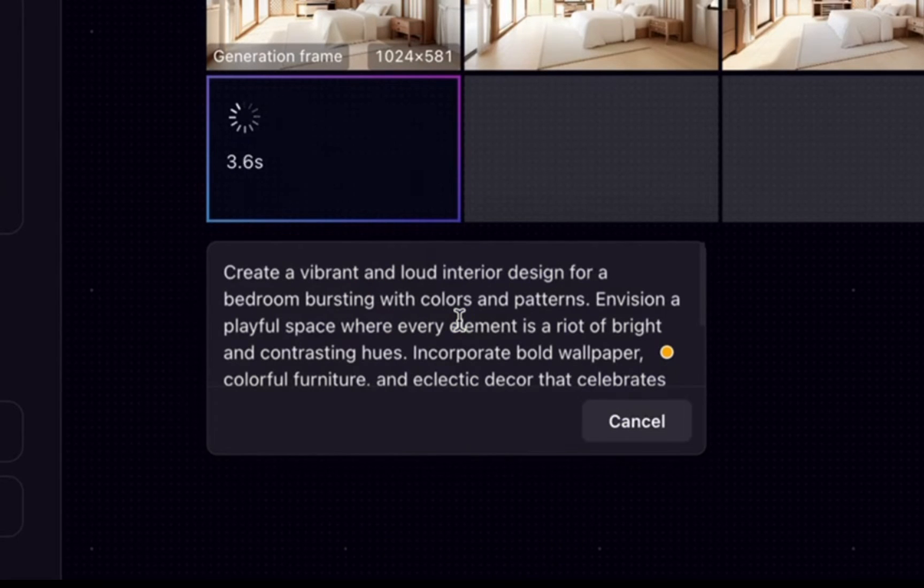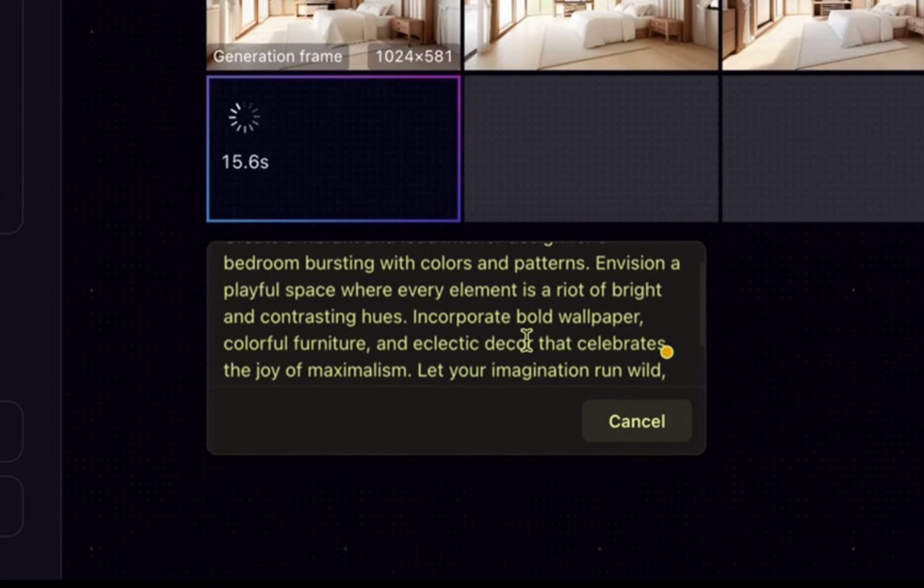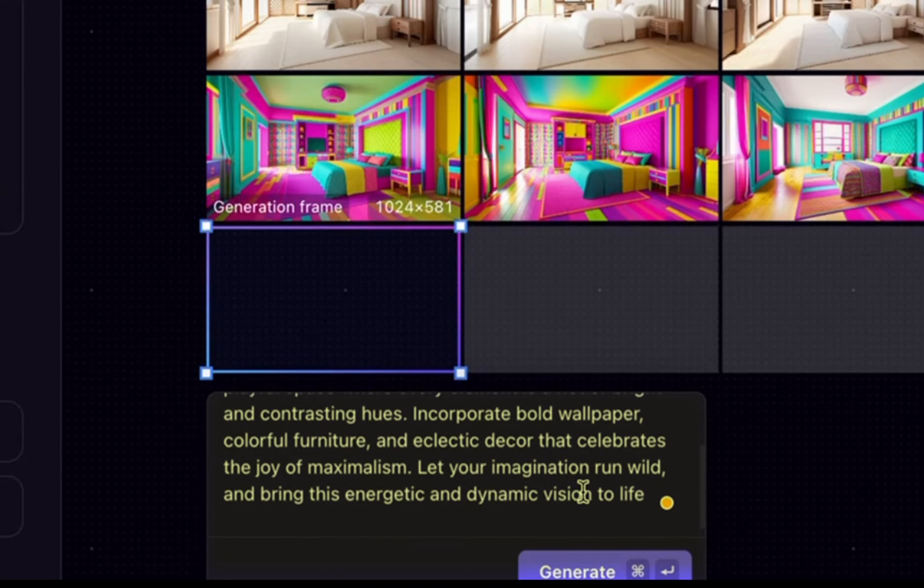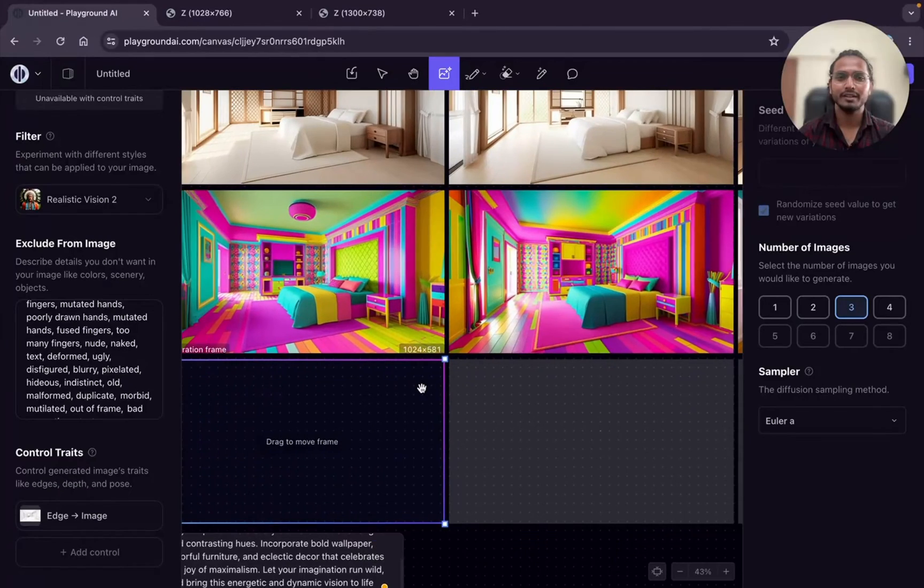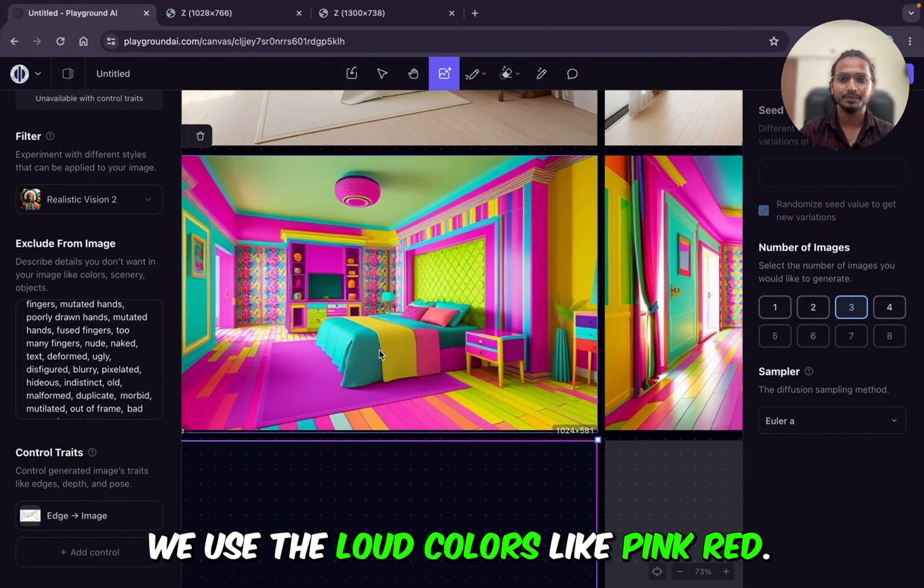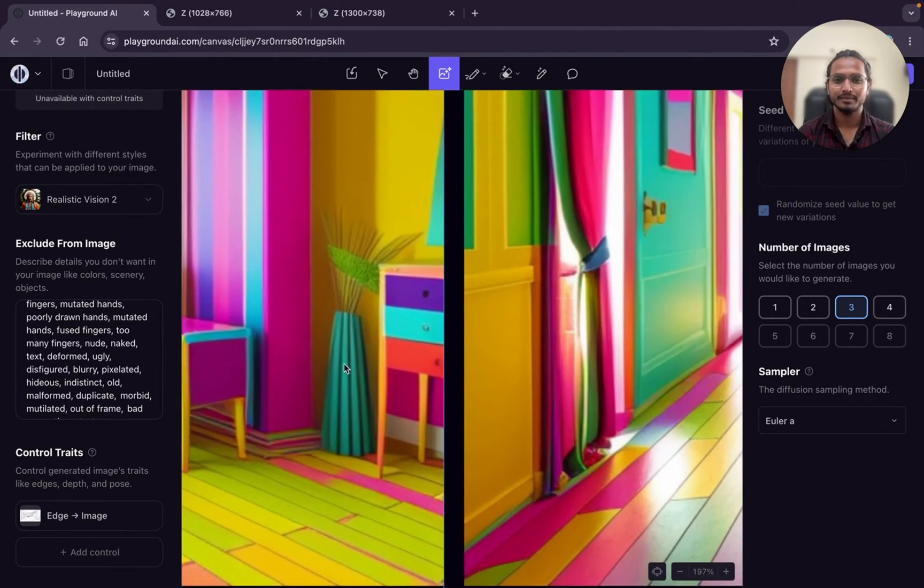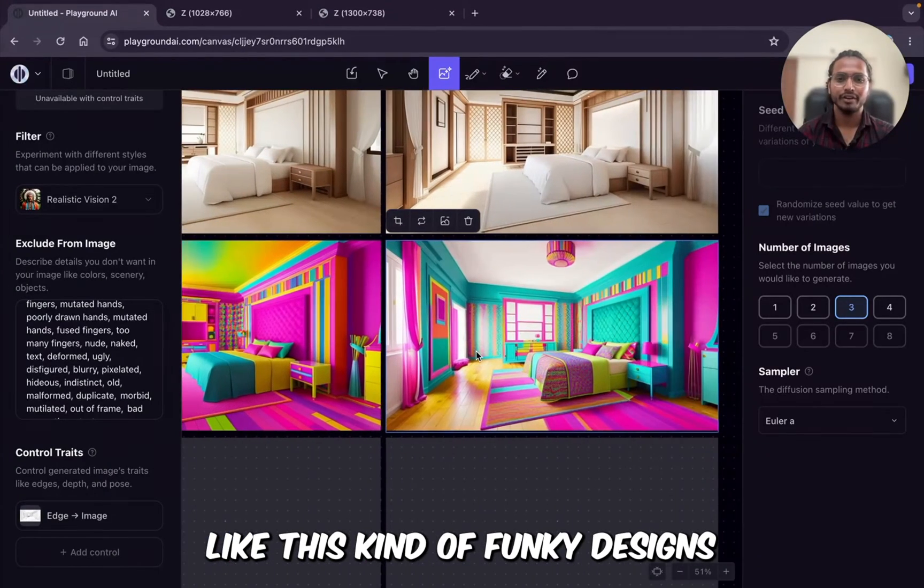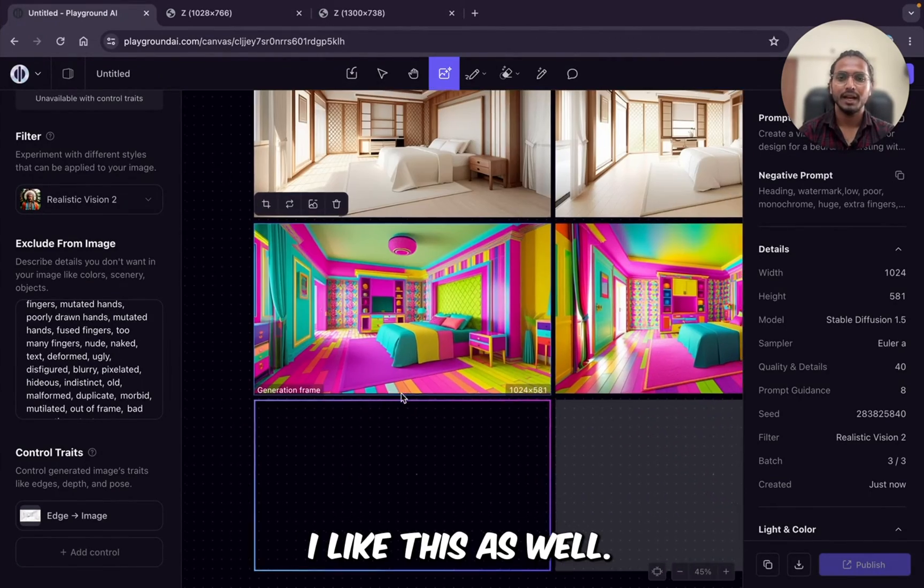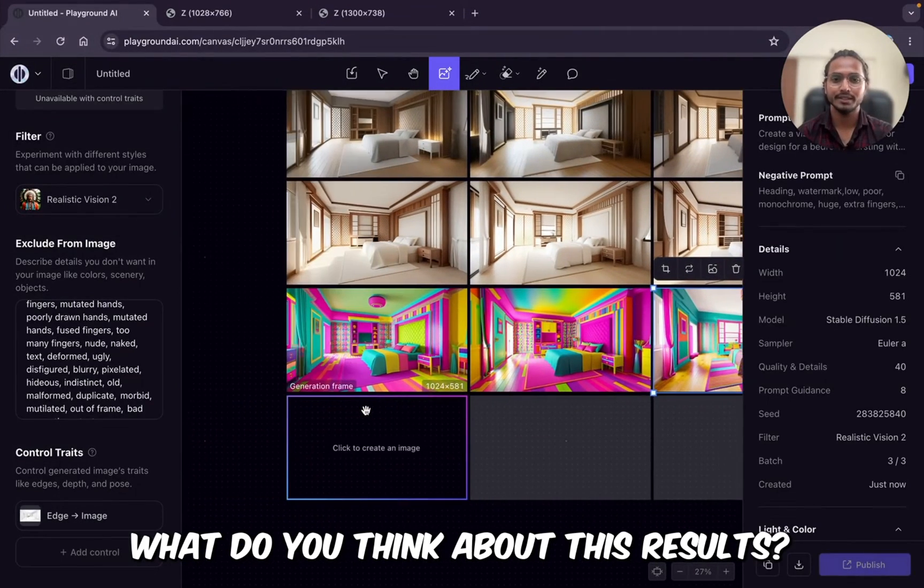I'll show you one more prompt for bedroom with the same sketch. I'm just changing the prompt, copy paste and now clicking on generate. The prompt is a vibrant and loud interior design for a bedroom bursting with colors and patterns. Envision a playful space where every element is a riot of bright and contrasting hues. Incorporate bold wallpapers, colorful furnishing and eclectic decor that celebrates the joy of maximalism. Let your imagination run wild and bring the energetic and dynamic vision to life. So you can see, we have tried something different. This is the loud color bedroom. You can see. We used the loud colors like pink, red and this is something different. This is also cool. So if you want to try out different like this kind of funky designs for your bedroom, so you can do that as well. I like this as well. Let me know in the comment section what do you think about this result?